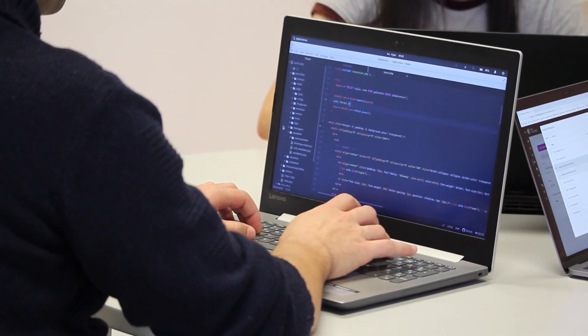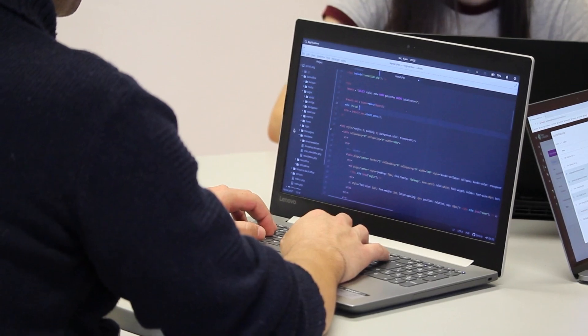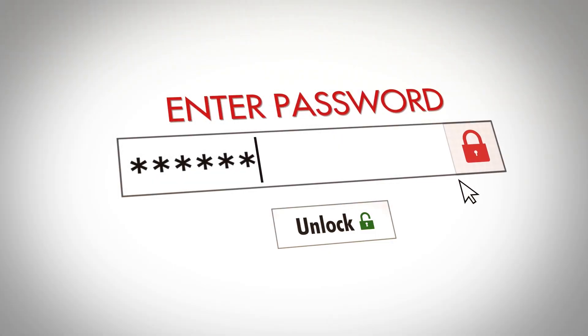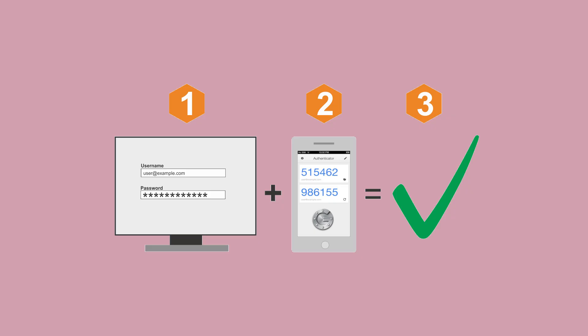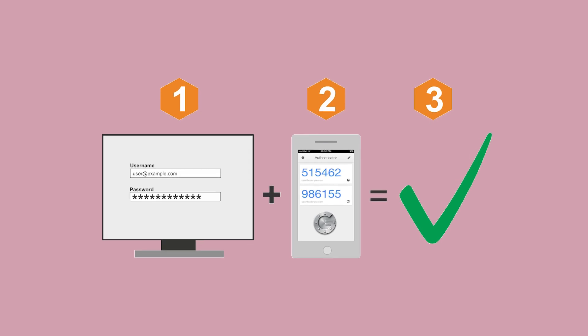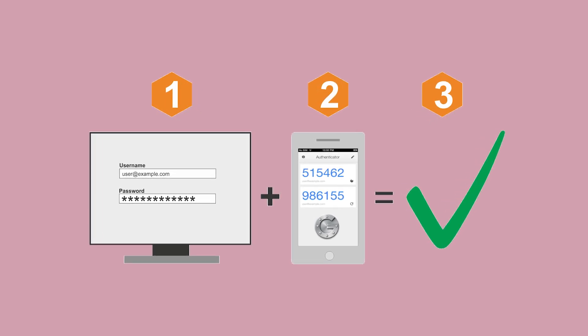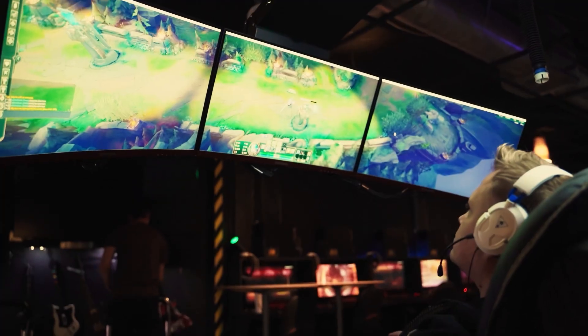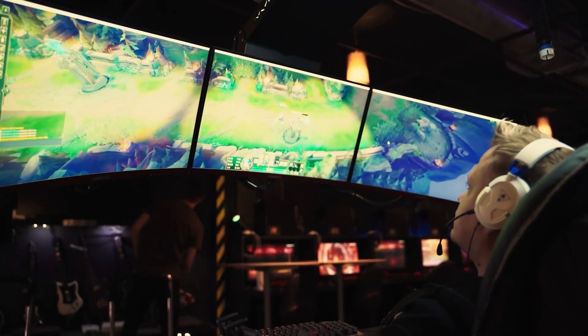Practice safe account management. Use strong, unique passwords for all accounts and change them regularly. Enable two-factor authentication on gaming accounts, email, and any services that support it. Avoid using administrator accounts for daily activities — create and use a standard user account for gaming and everyday use.